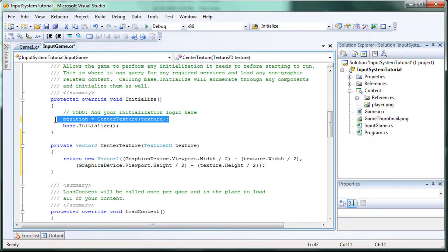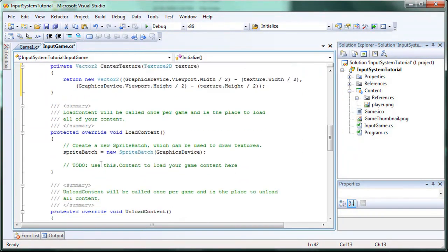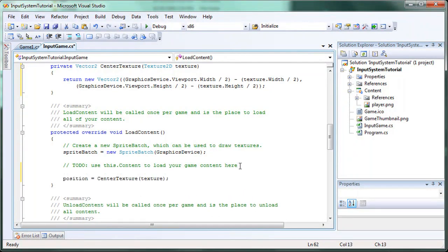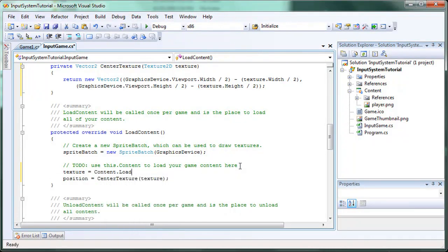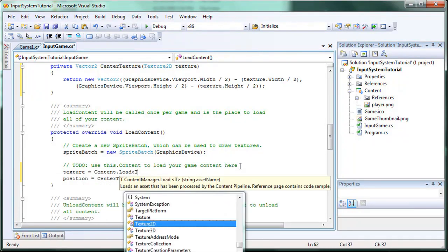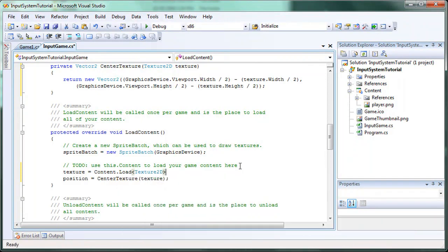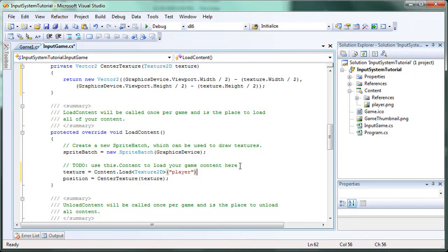And that needs to be in the load content. So copy all that, cut it, paste it, paste it inside the load content. And above that, let's have a texture is equal to content dot load. It's a texture 2D object. And the asset name is player.